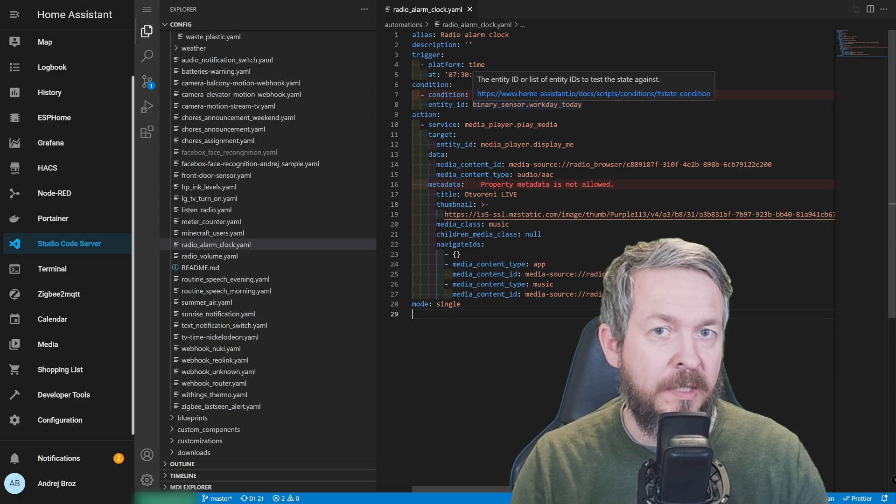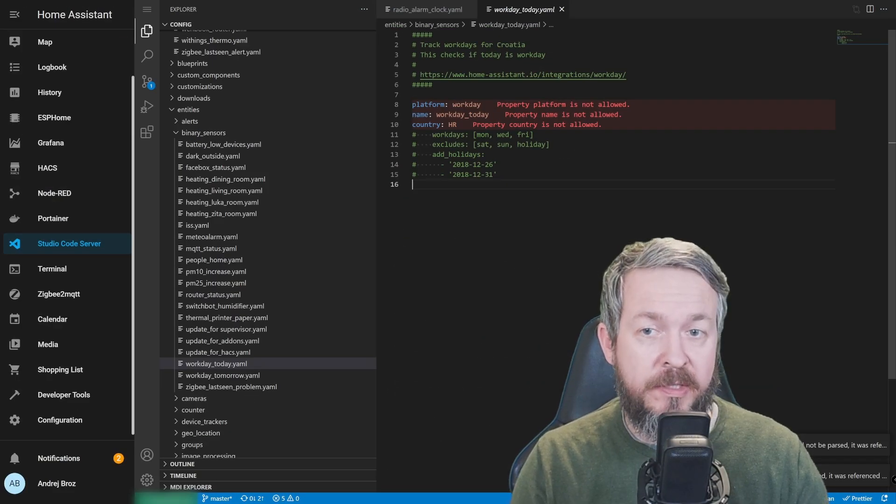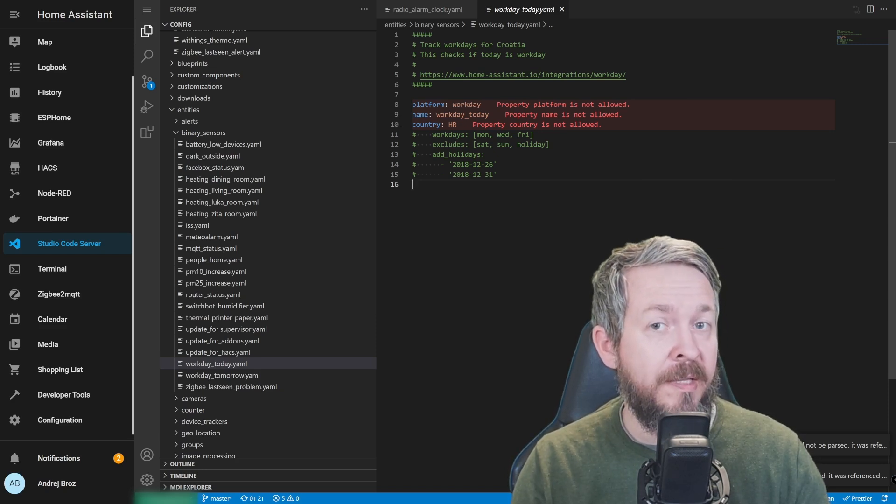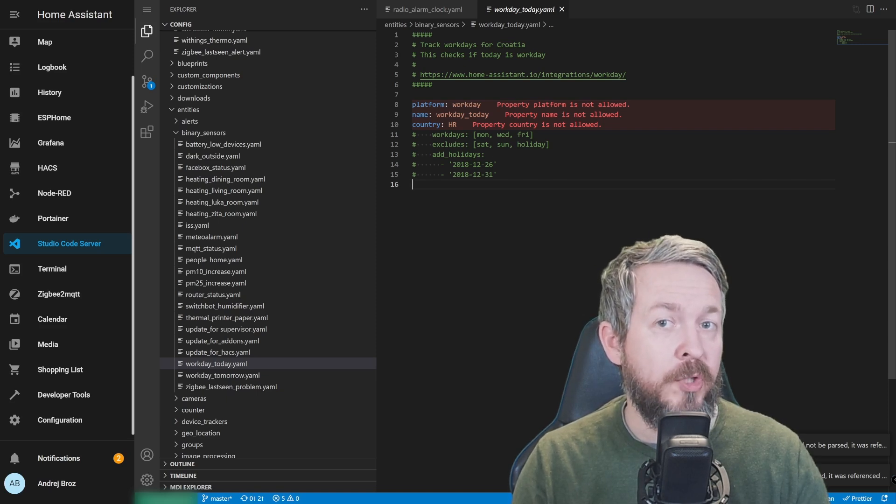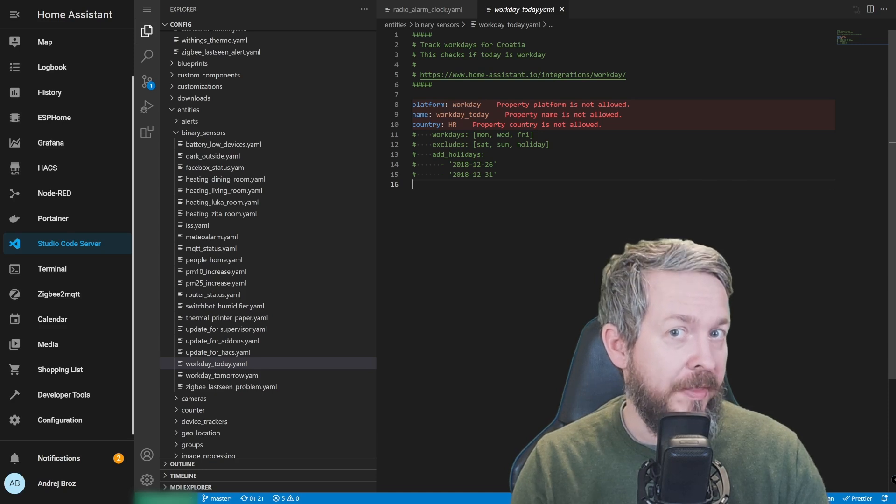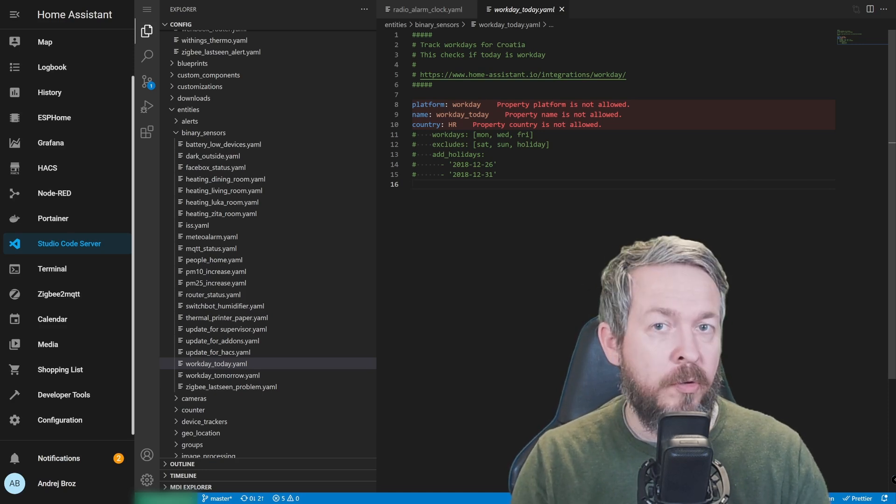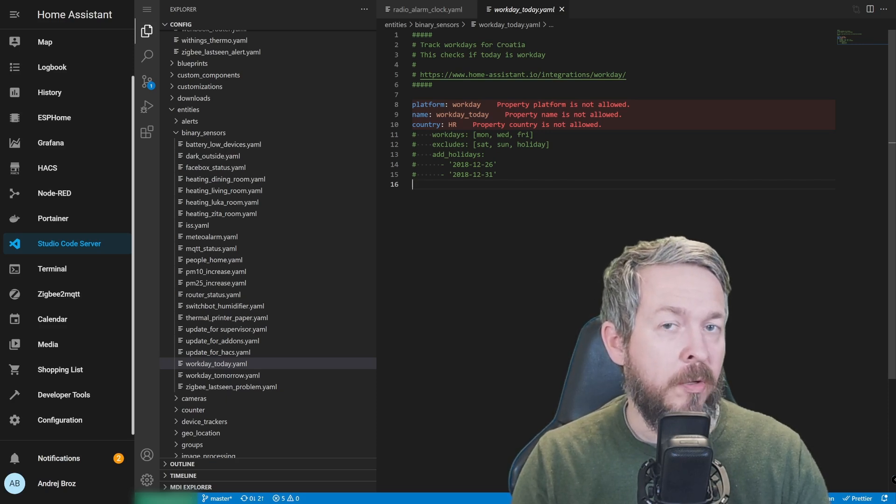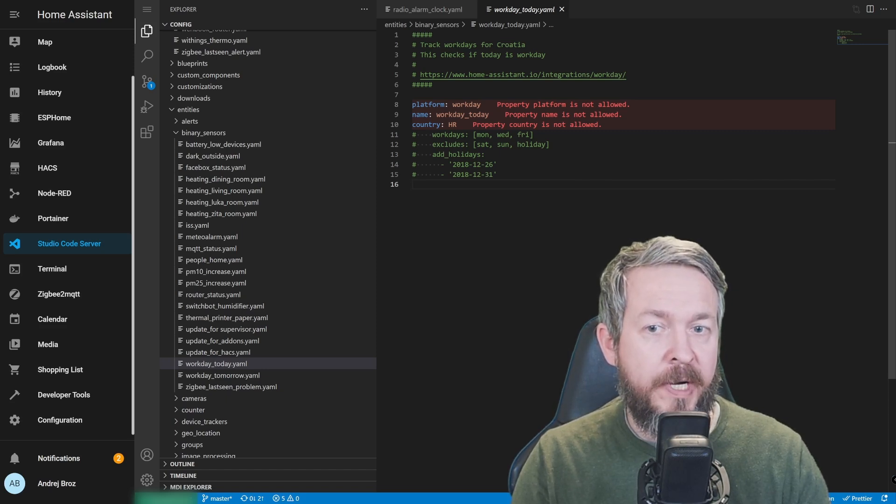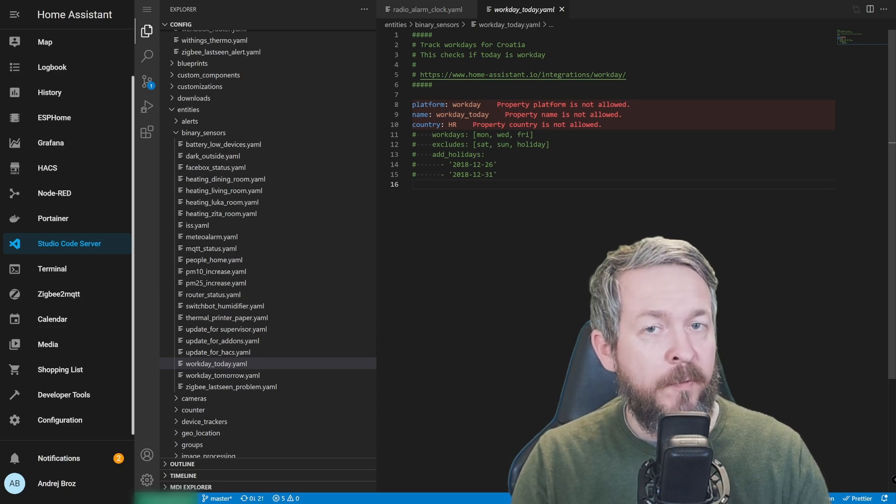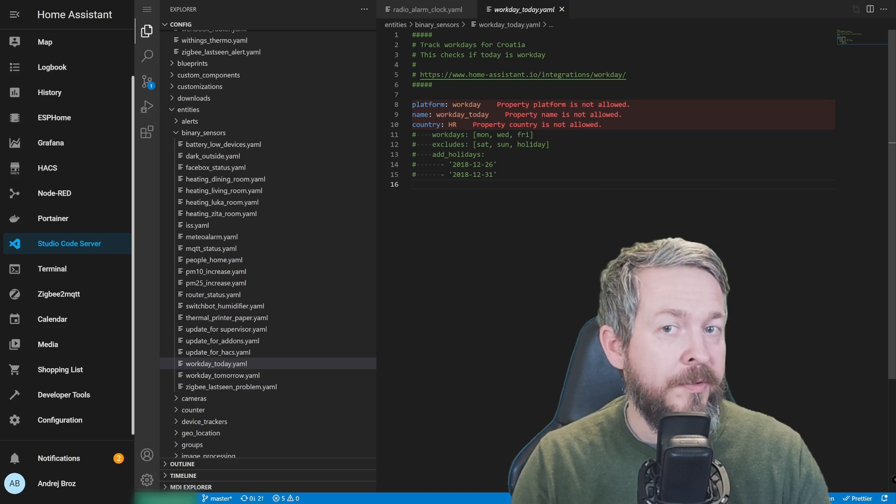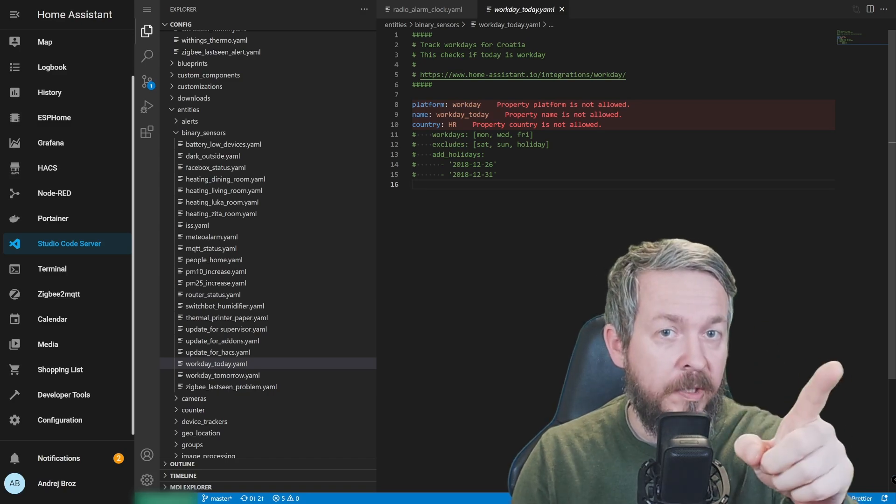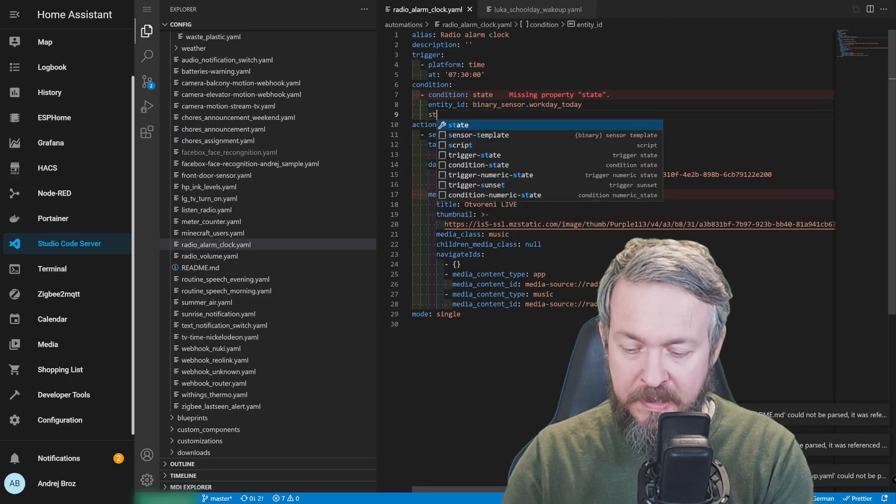Let's quickly check the binary sensor. This is how this binary sensor is created. It is using platform workday. Name is workday_today, because I also have additional binary sensor that is workday tomorrow. And I'm using that one to check if tomorrow is Saturday or tomorrow is Monday. Not exactly that, but it's mostly used for that. Croatia has been selected as country, because I want to check it against the Croatian public holiday list. Of course, you can use different workdays, for example, Monday, Wednesday, Friday. You can exclude Saturday, Sunday holidays, add specific holidays that are normally not in the public holiday list for your country, etc.